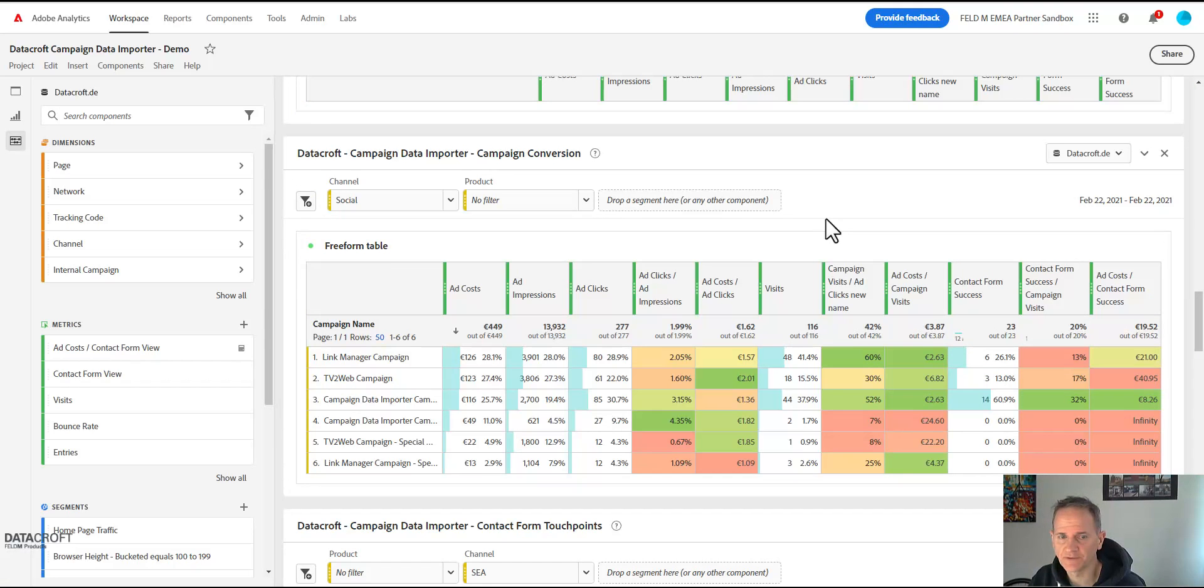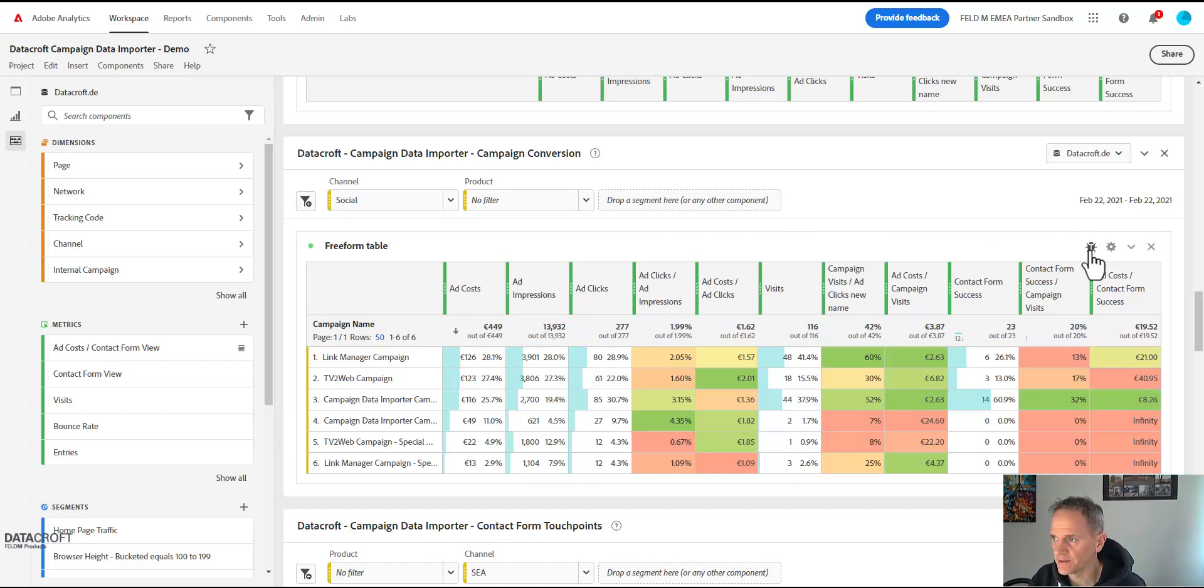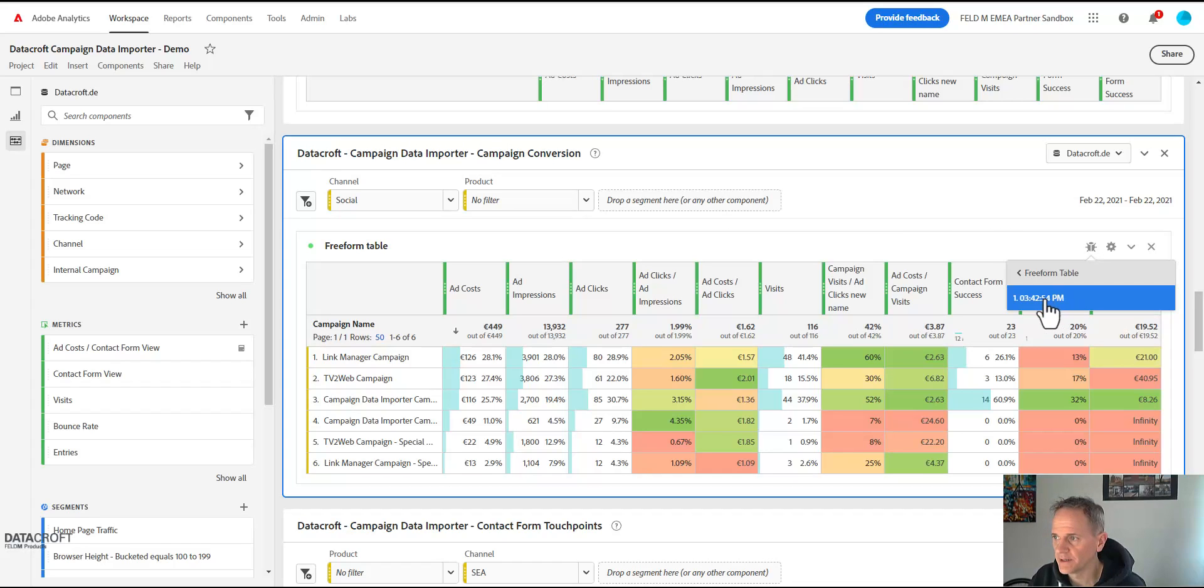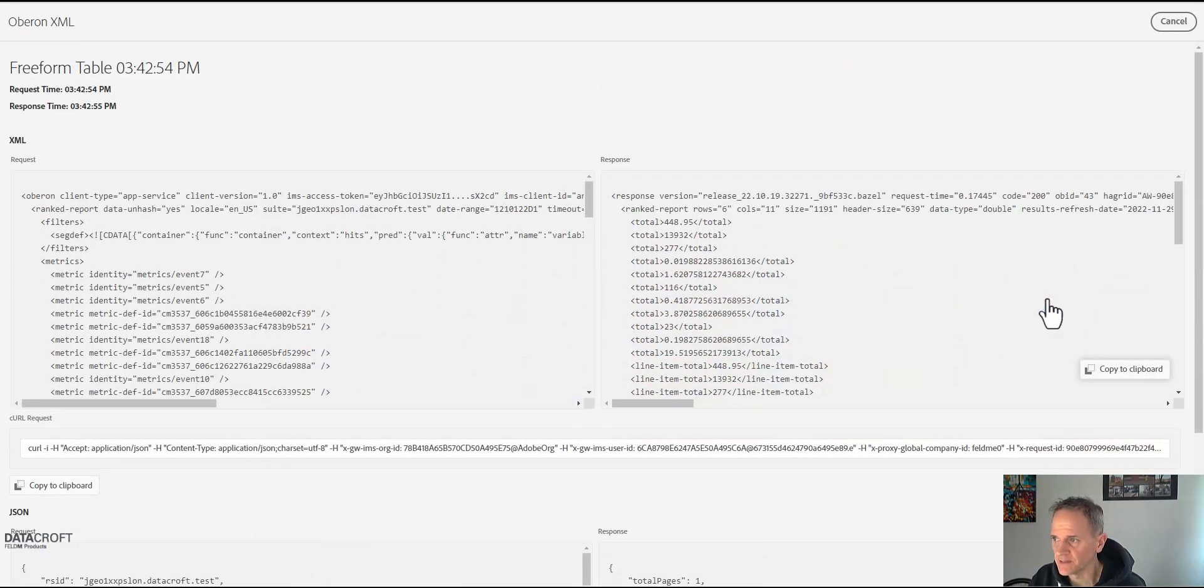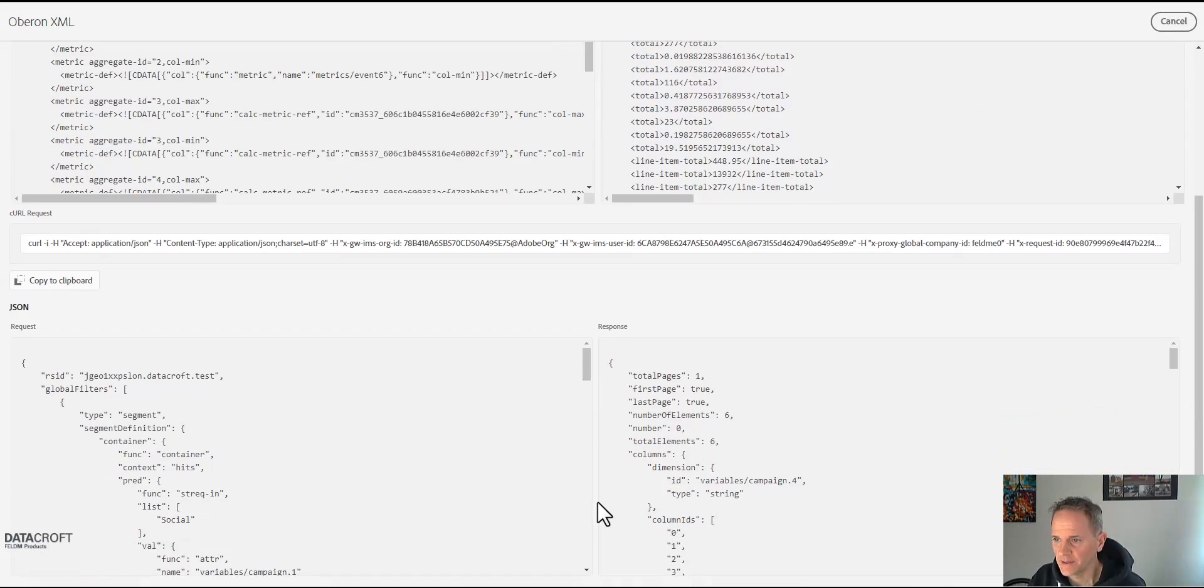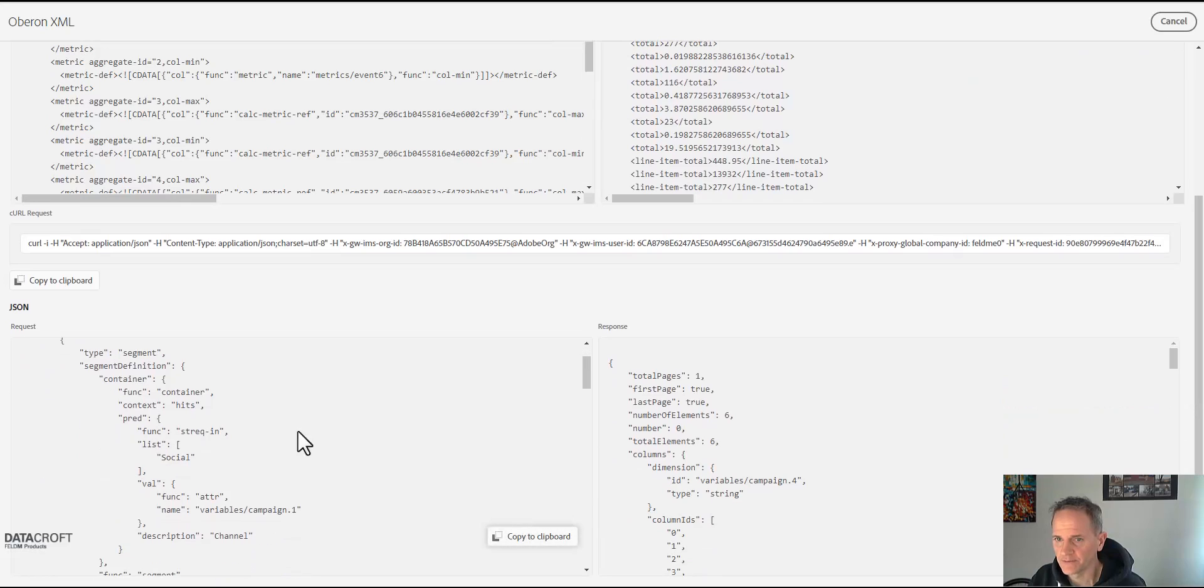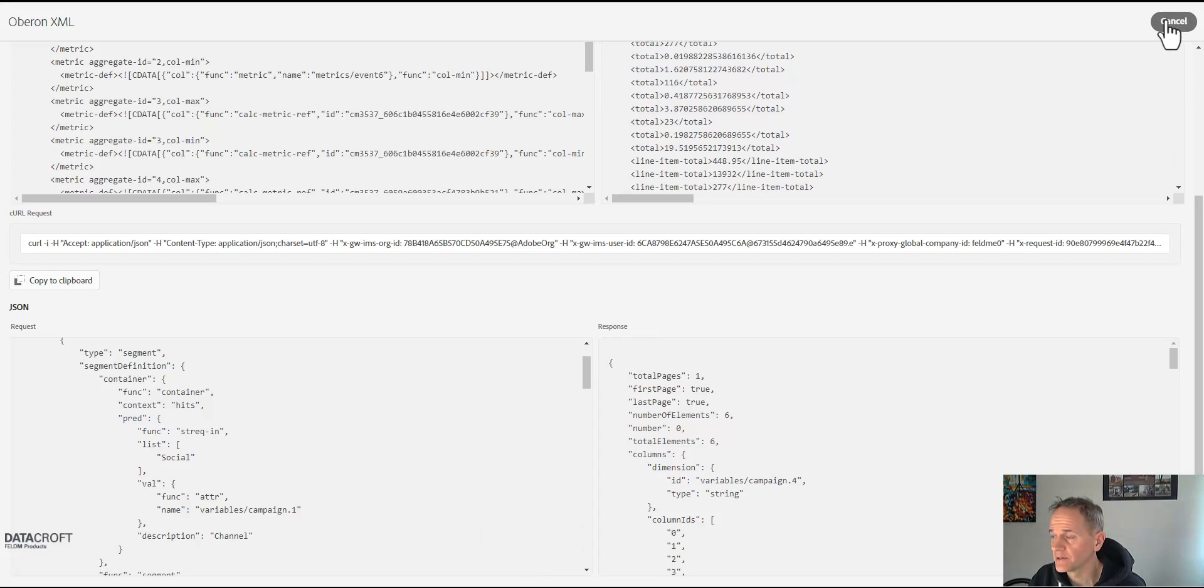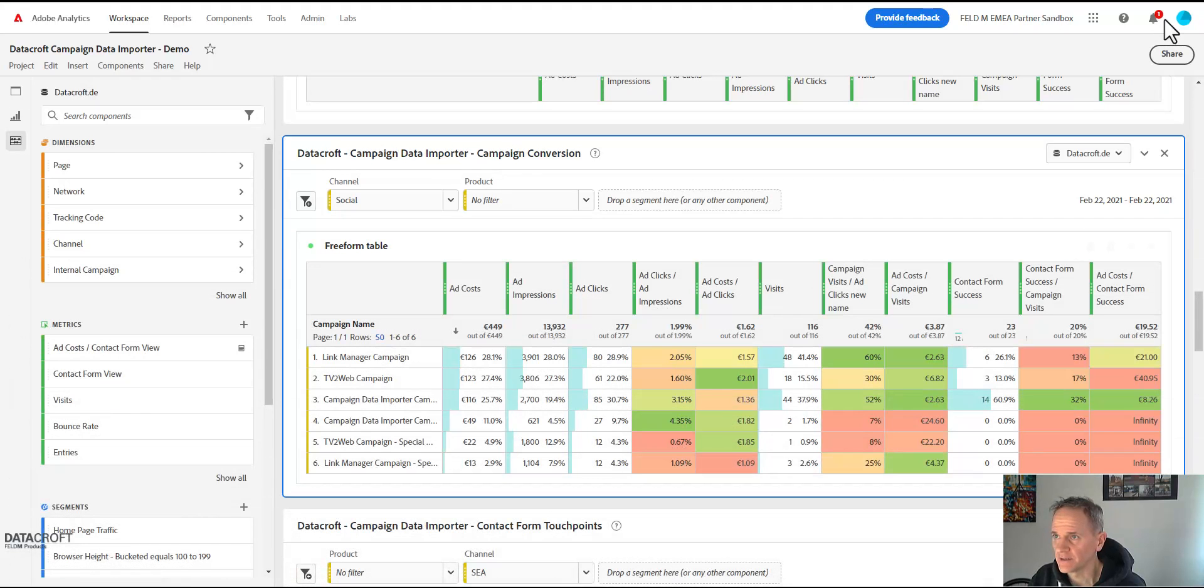We're going to use this table as the basis for our Google Sheets report and we're going to click on the debug icon, then on freeform table, and then the last time this freeform table was created. And we scroll down to get the JSON payload.